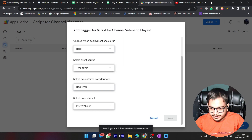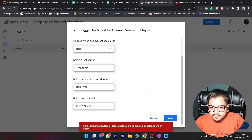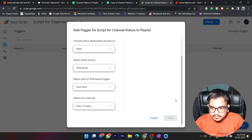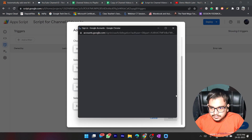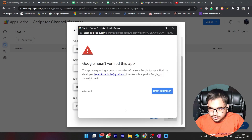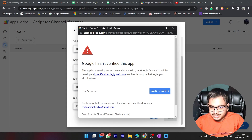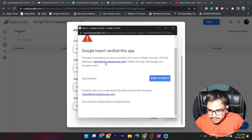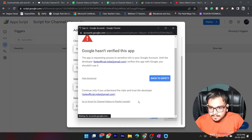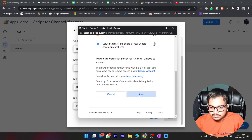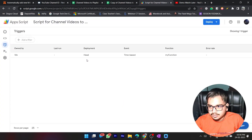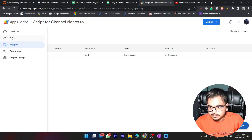This is loading — it will take some time. There's a pop-up blocker, so allow pop-ups and let's try again. I need to log in with the same account. Google will warn you, but you don't need to worry in this case because I have tested this app and there is nothing malicious. Go to the script for channel videos to playlist, select it, and click Allow.